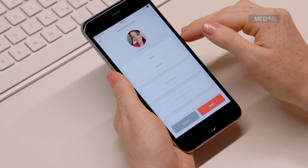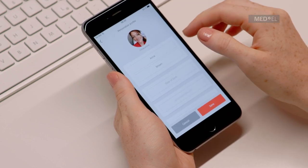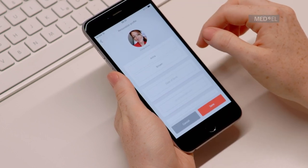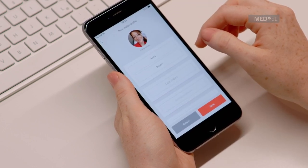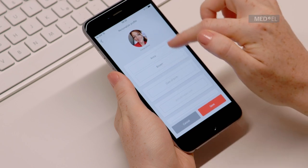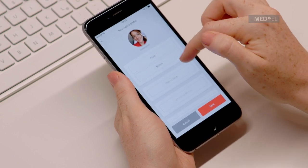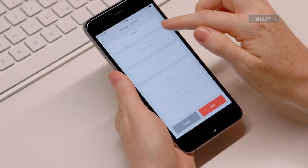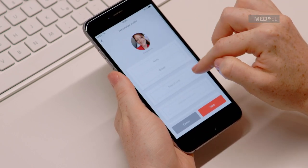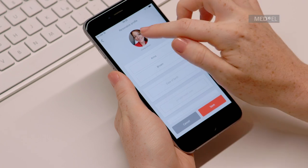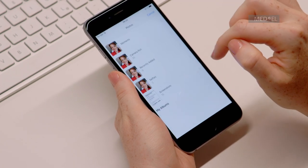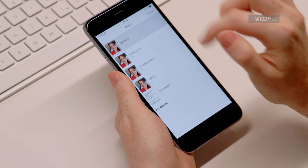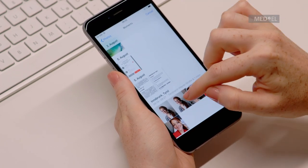Here you can add or change your personal details, such as name, date of birth, and your contact details. You can also change your profile picture. Tap on the picture, and then select a photo from your gallery.